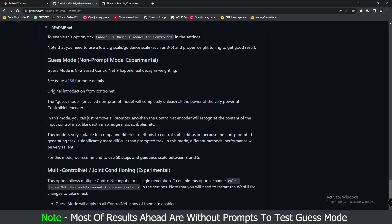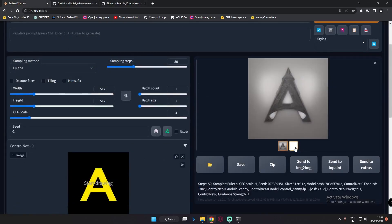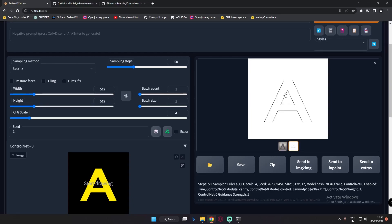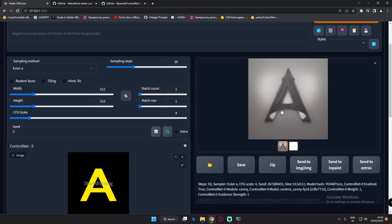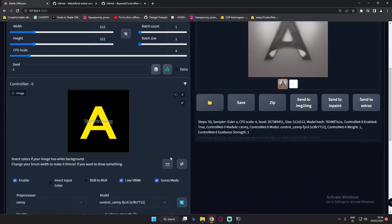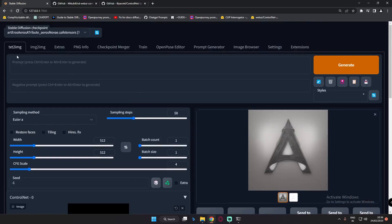Guess Mode works without prompts — that's how it works. Let me tell you how it works. Guess Mode uses a control map, just like Depth Map, Edge Map, or Scribble Map. Based on these maps — Edge Map, Scribble Map, and Depth Map — it will automatically recognize what it is and based on that, it will automatically generate an image. As you can see, I was using Guess Mode with Alphabet A and there was no prompt, yet it automatically generated this result. That's how Guess Mode works.